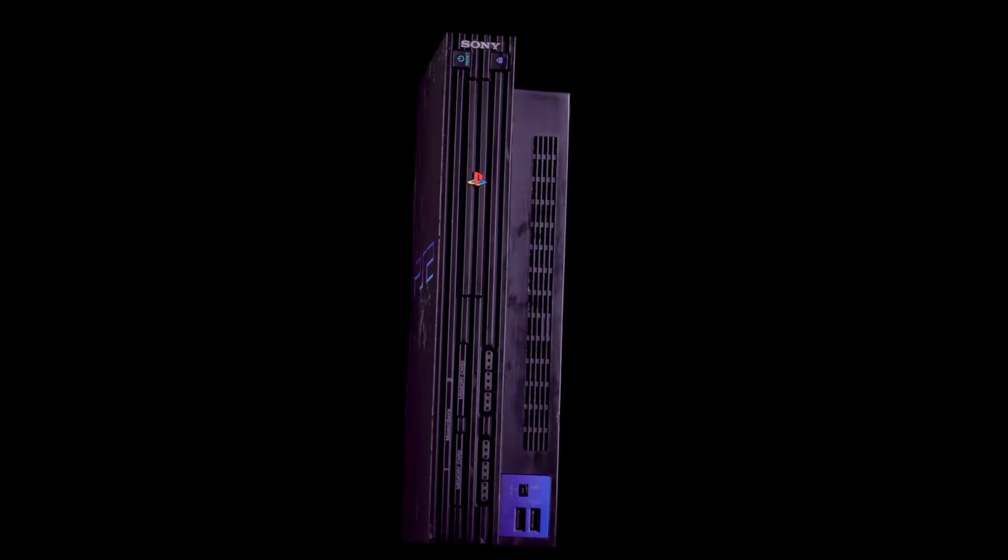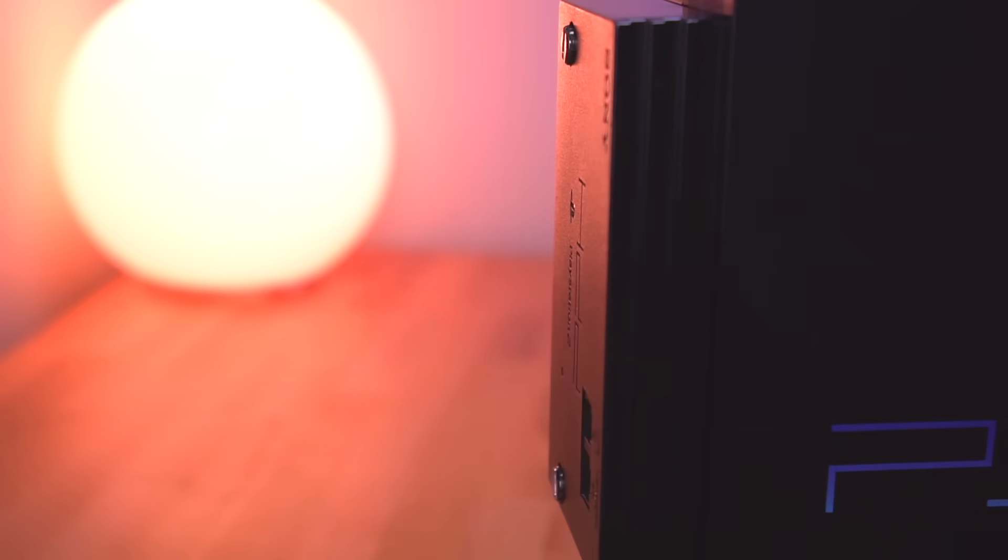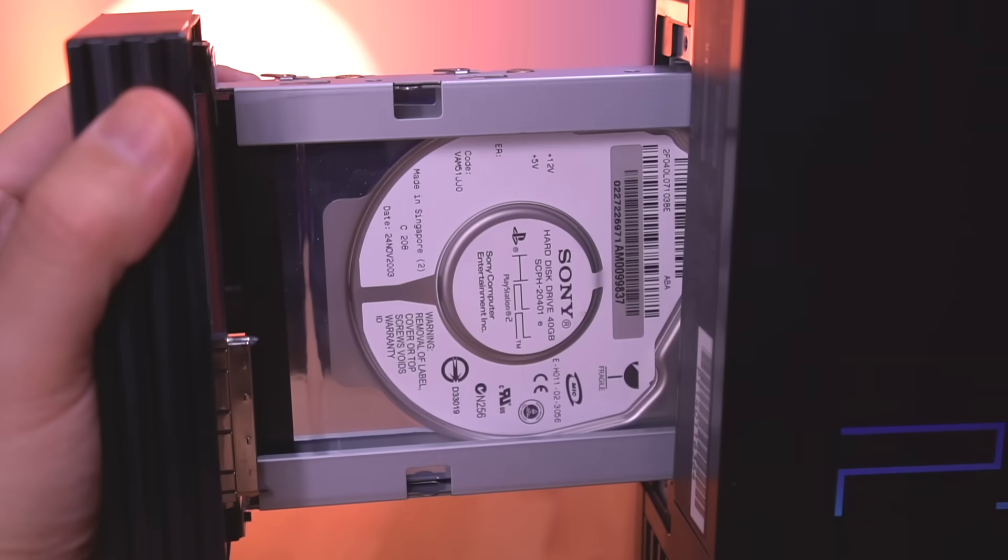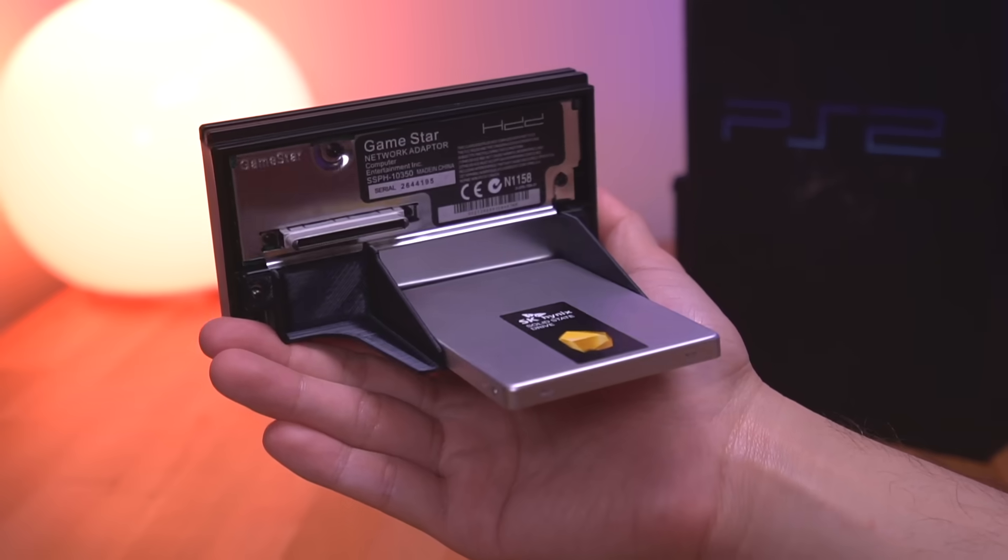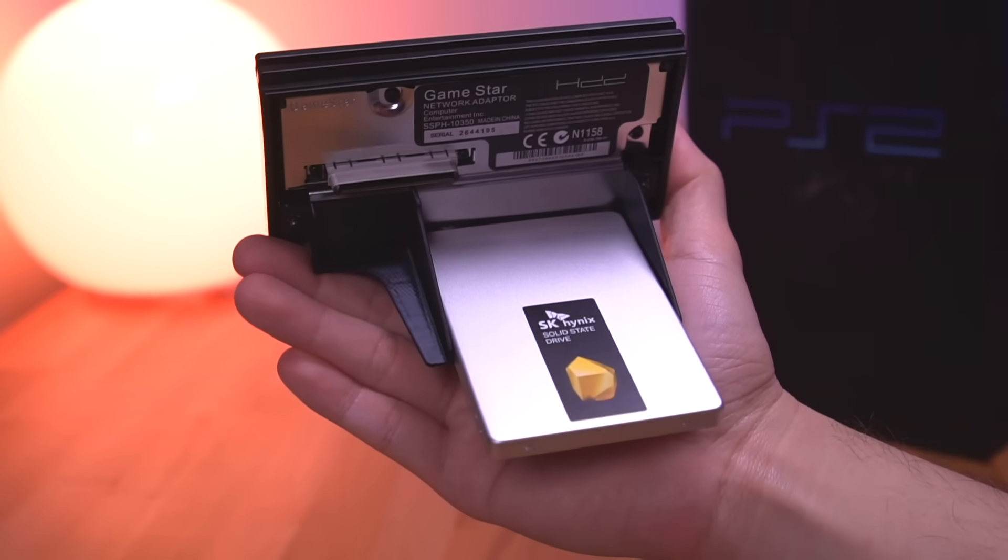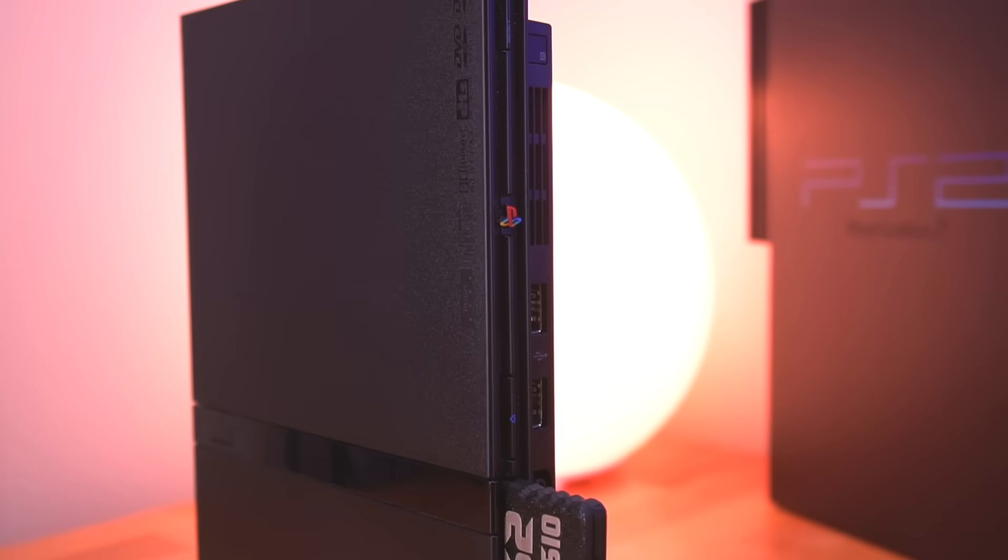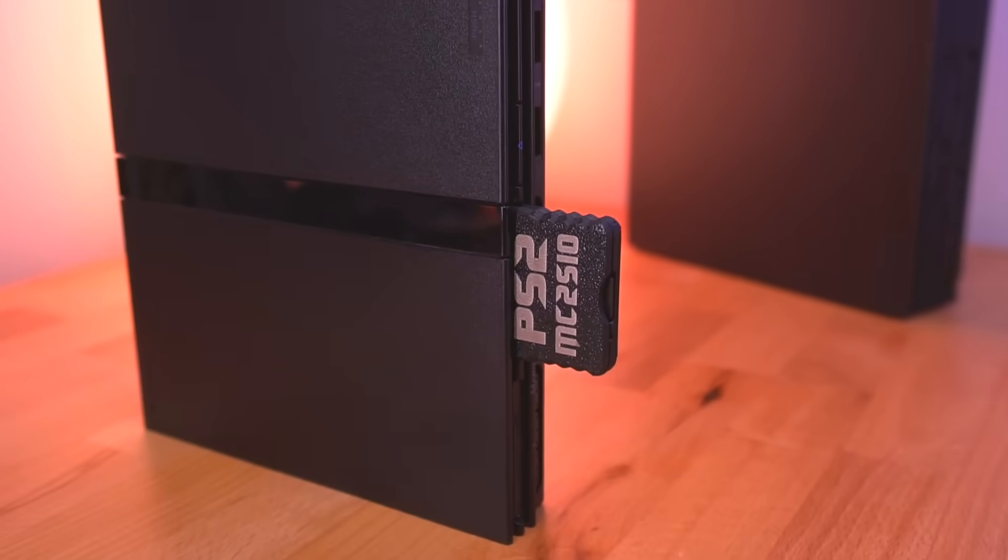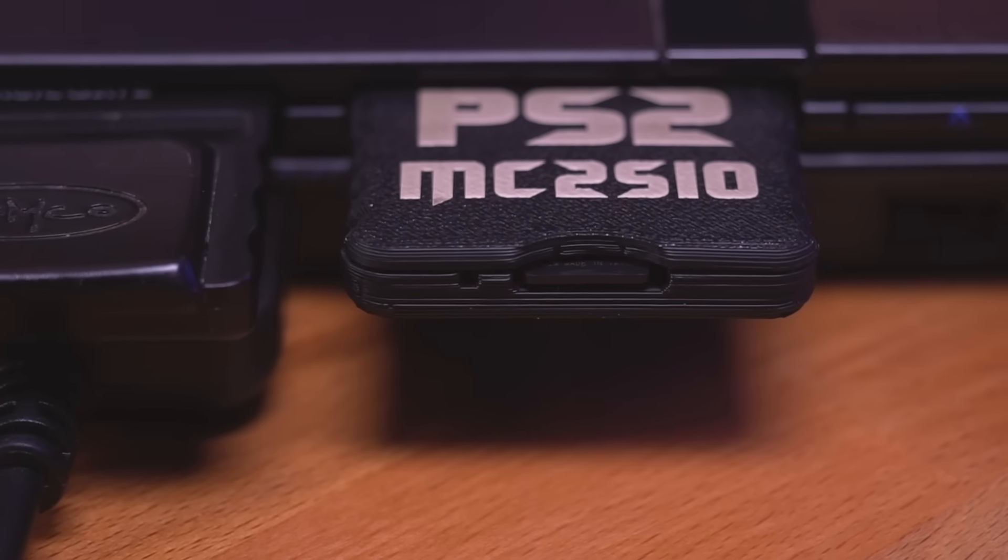On this channel I've showcased a few ways to load games onto the PlayStation 2 using OpenPS2 Loader. I showed how to load games from a hard drive or SSD, as well as a custom memory card called MX4 SIO, also known as MC2 SIO.